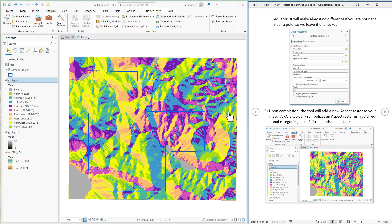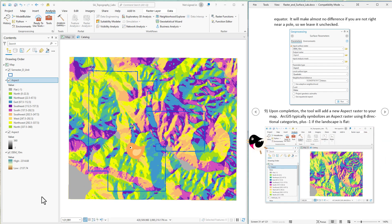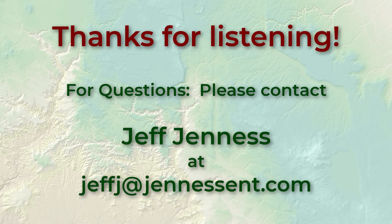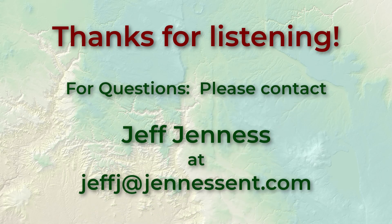All right, and that's all there is to it. Thanks so much, everybody. Our next lab exercise, we'll see how to do this with slope, and then we'll continue on with several other surface measures.